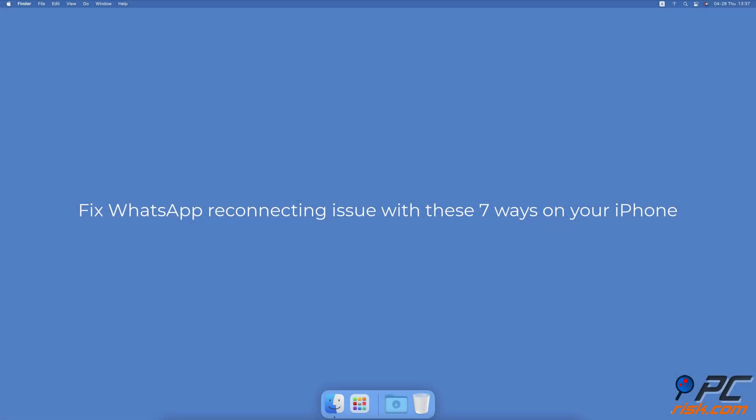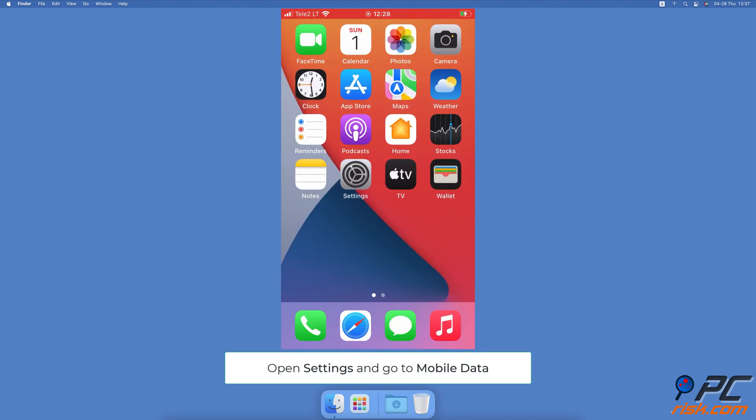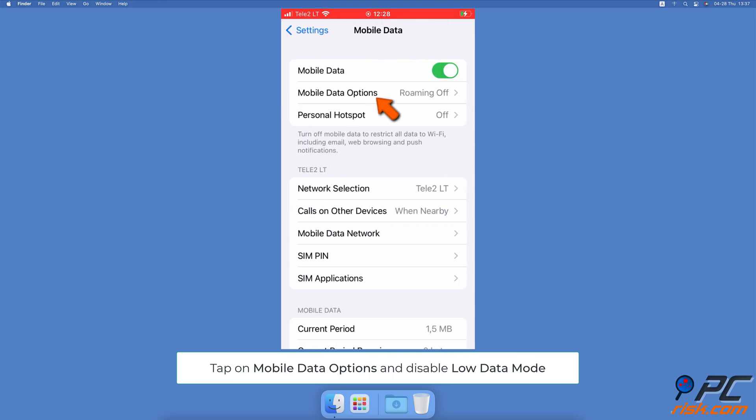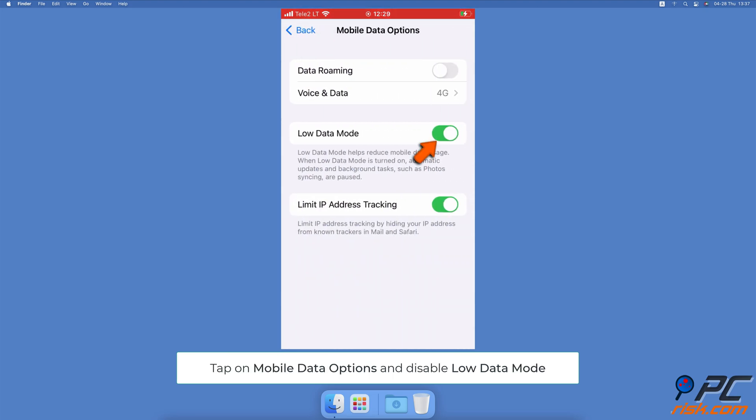Fix WhatsApp reconnecting issue with these seven ways on your iPhone. Disable the low data mode. Open the Settings app, then select Mobile Data. Tap on Mobile Data Options. Next to Low Data Mode, toggle the switch to disable the option.